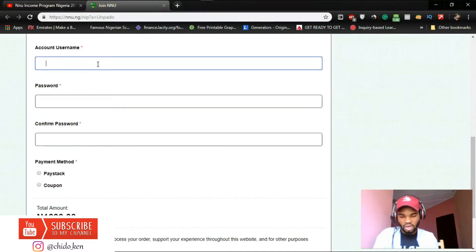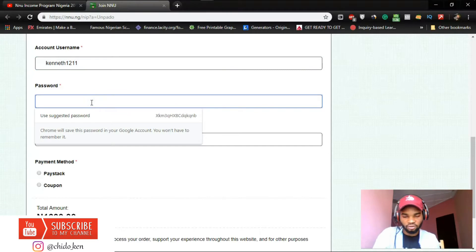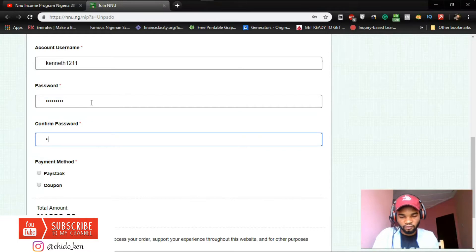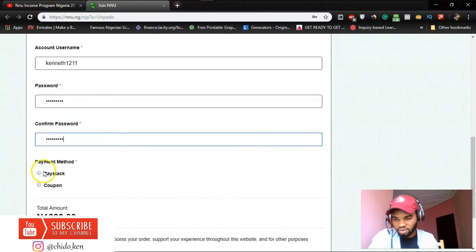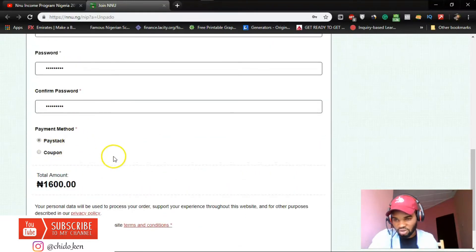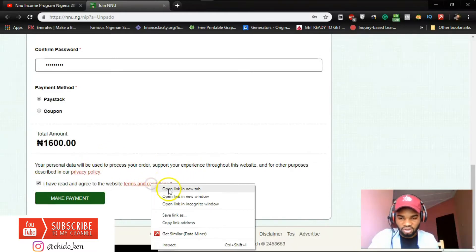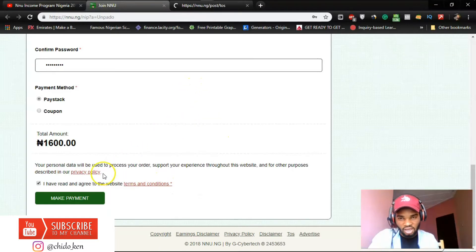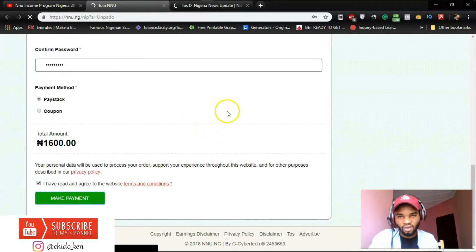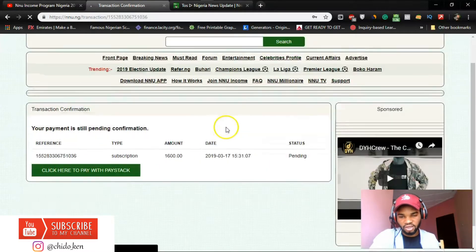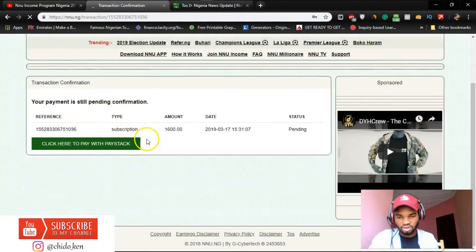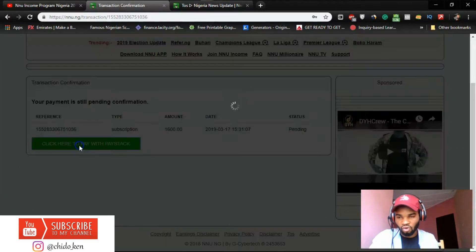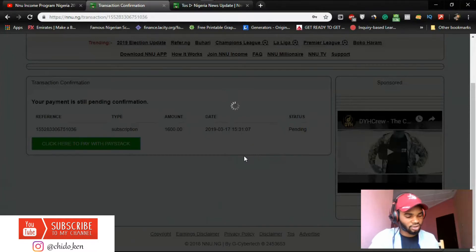Account username, I'll be unique enough. My password, confirm password. Payment method I'm going to use Paystack. I don't have a coupon, I wish I did. I have agreed. Make payment right now. I'll go through the terms and conditions, it's always important guys to always go through the terms and conditions so you'd actually know what you're signing up for.